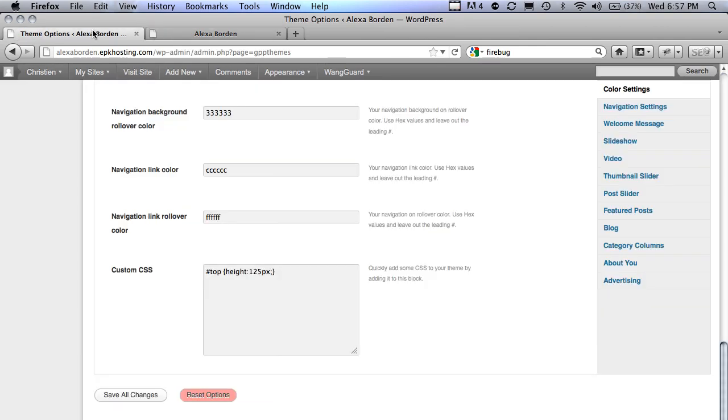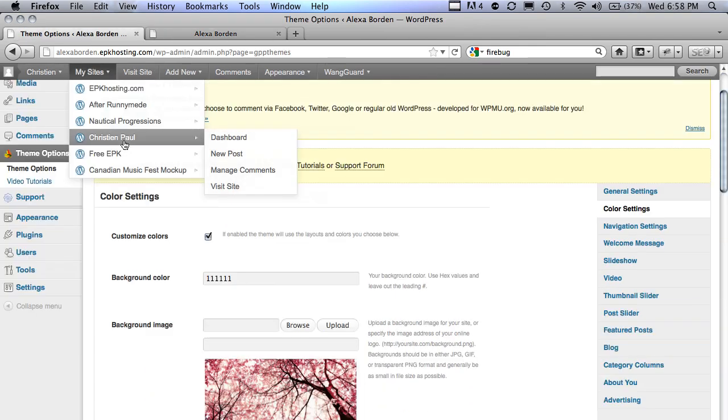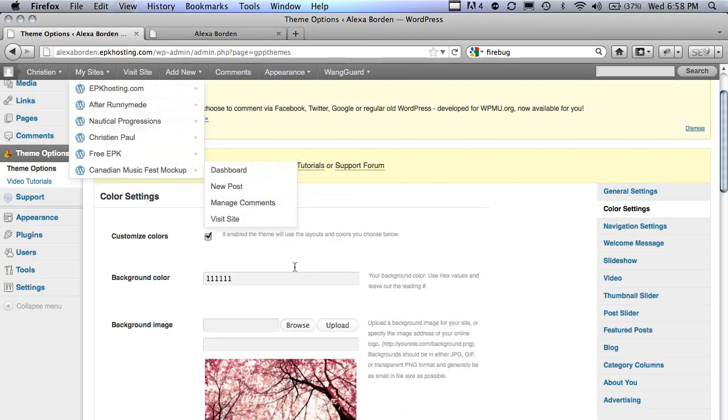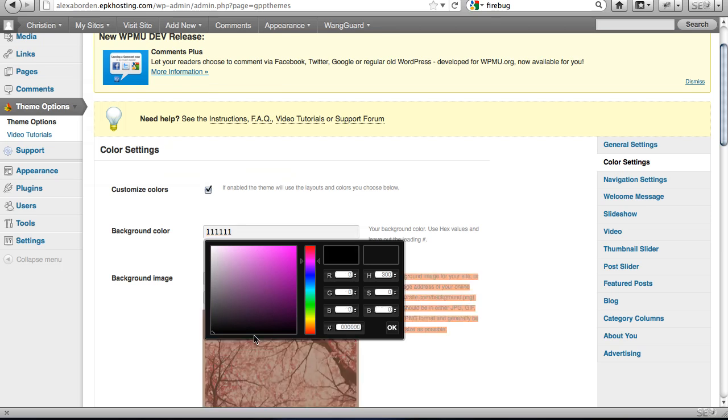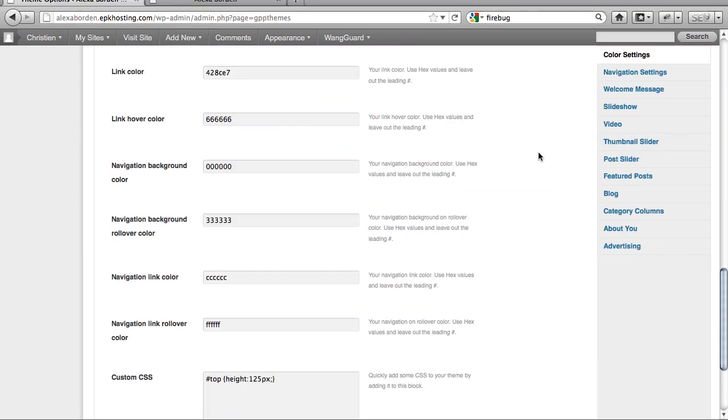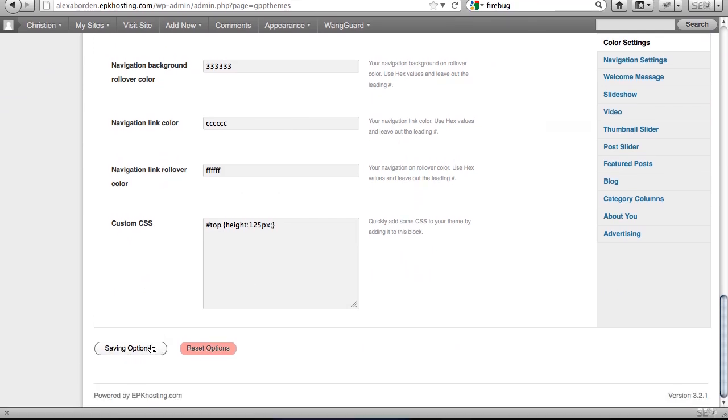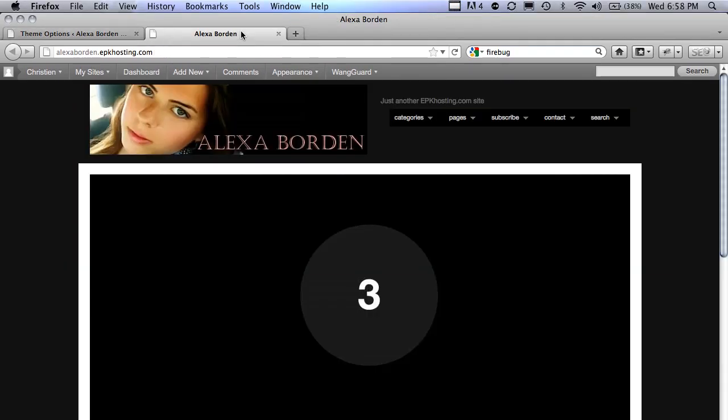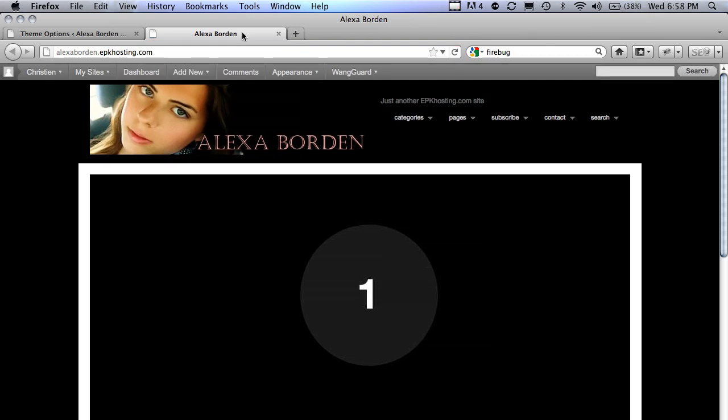There's a little bit of a shading difference, and that's because we're not using an absolute black, so I'll switch that to 000, click OK. Go back to the bottom, save all changes. Back to the homepage, refresh, and there. That blends in nicely.